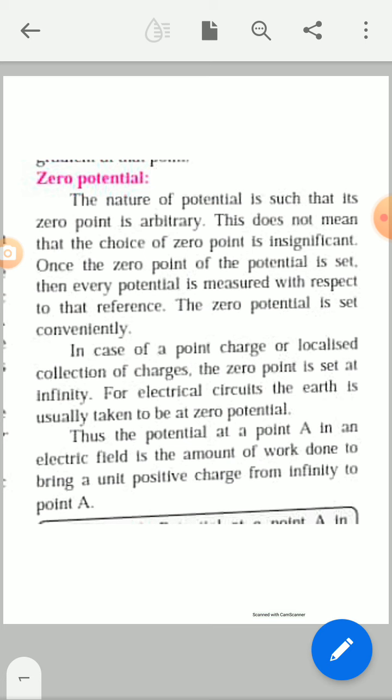In this subject, chapter number 8 is Electrostatics. In this lecture, the first point to be studied is zero potential point.